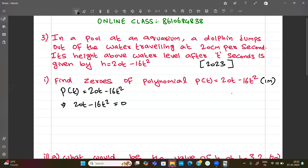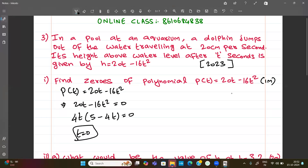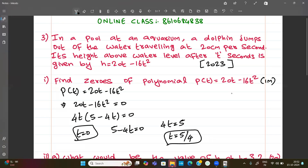So 20t minus 16t squared equal to zero. Taking 4t common, we get 4t times 5 minus 4t equal to zero. So either 4t equal to zero, giving t equal to zero, or 5 minus 4t equal to zero, giving 4t equal to 5.